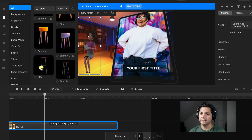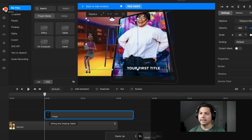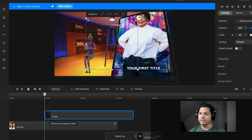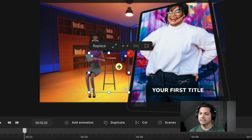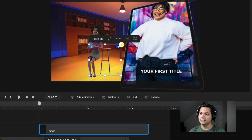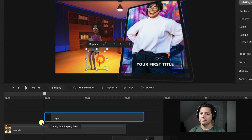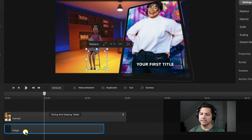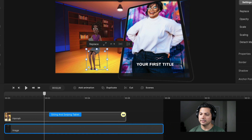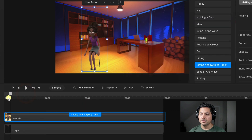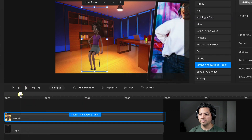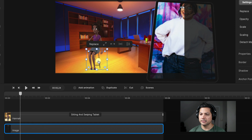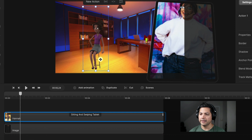There is a stool we can use, so I can drag it into the canvas and resize it so it looks about the same size as her. She's already in the sitting position, and then we're going to drag Hannah above the stool so she's sitting on it. Let's position them both and bring the stool in just a little bit more and move Hannah over slightly.